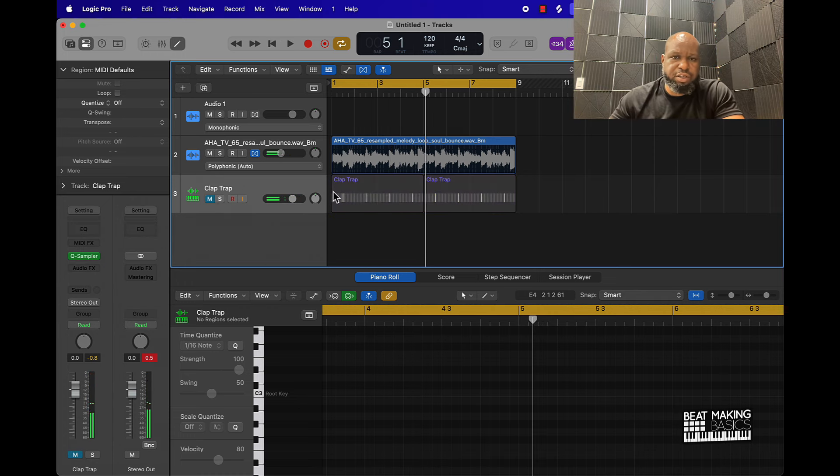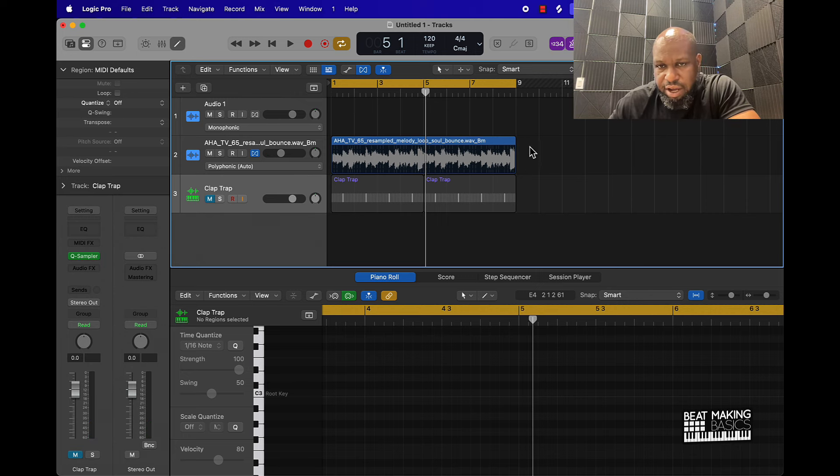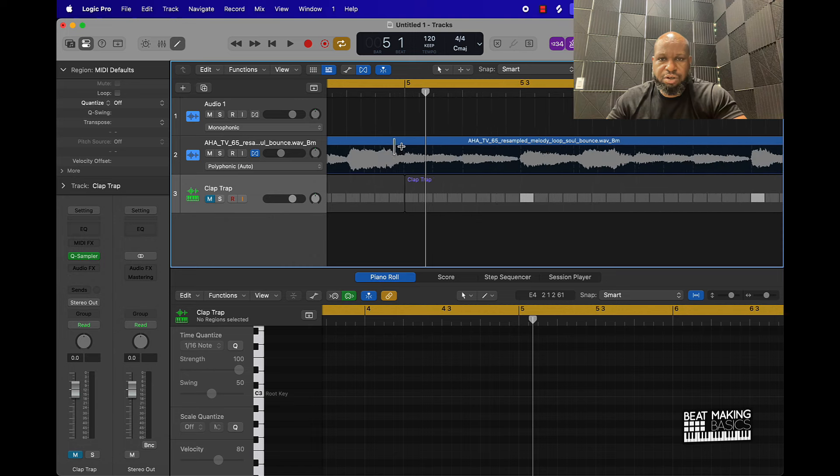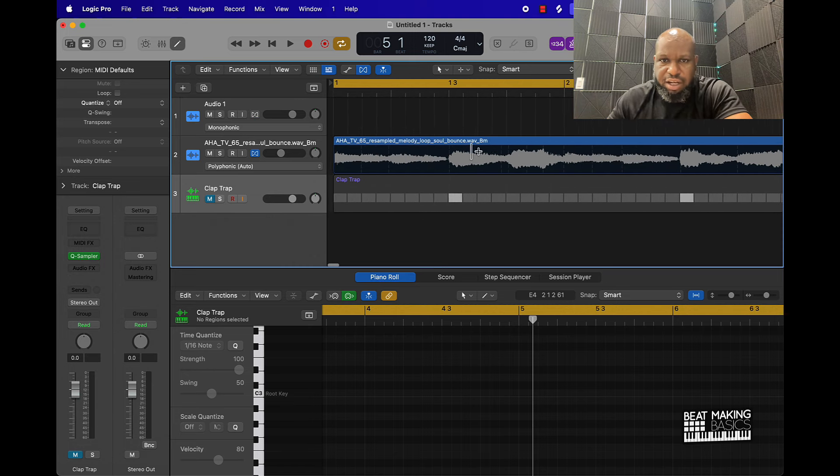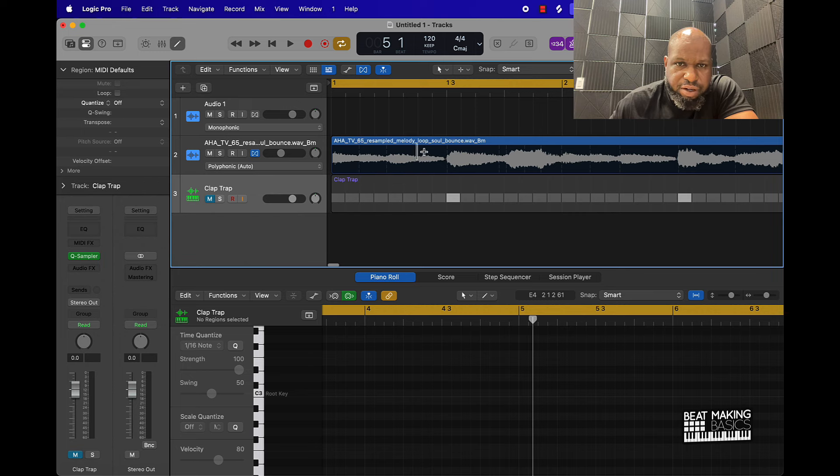So on this particular sample it just lined it up perfectly just by stretching it out to the eighth bar. But sometimes you'll notice that the sample's not going to line up the way it's supposed to.